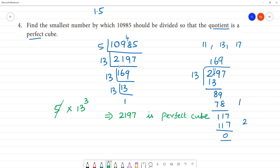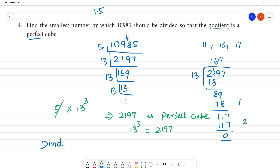We know the number 2197 is a perfect cube. It is 13 cubed equals 2197. So we have to divide the number 10985 by 5.